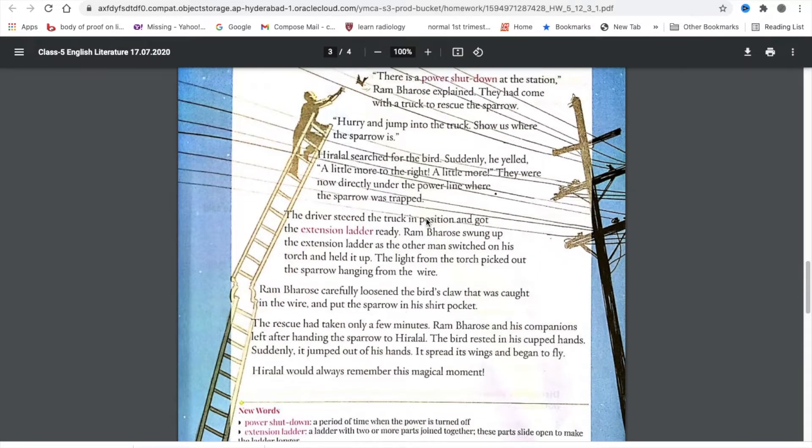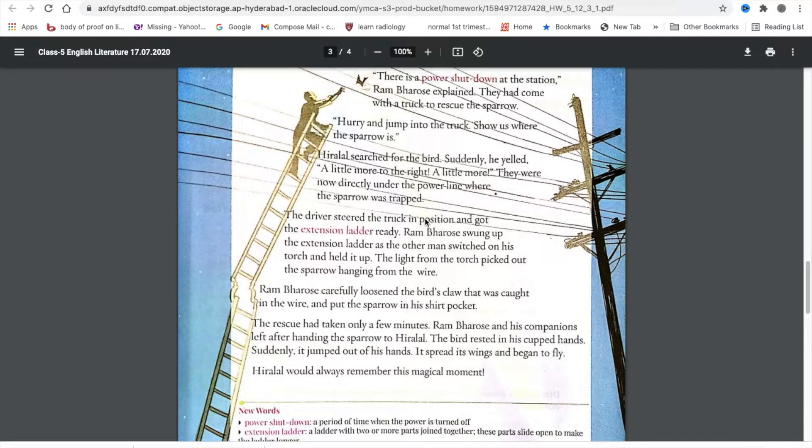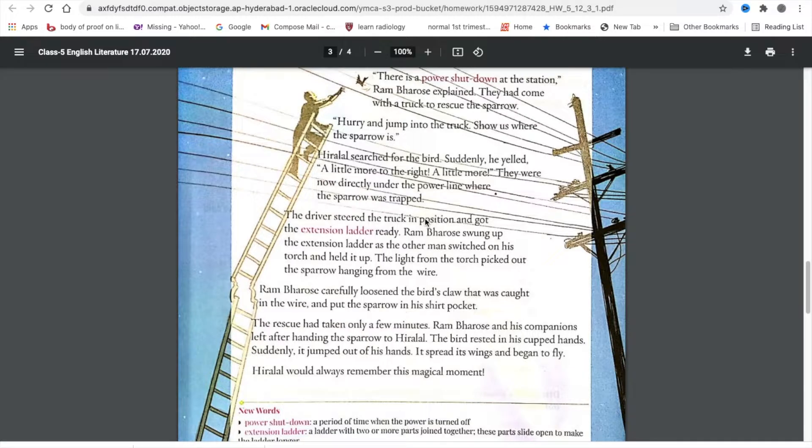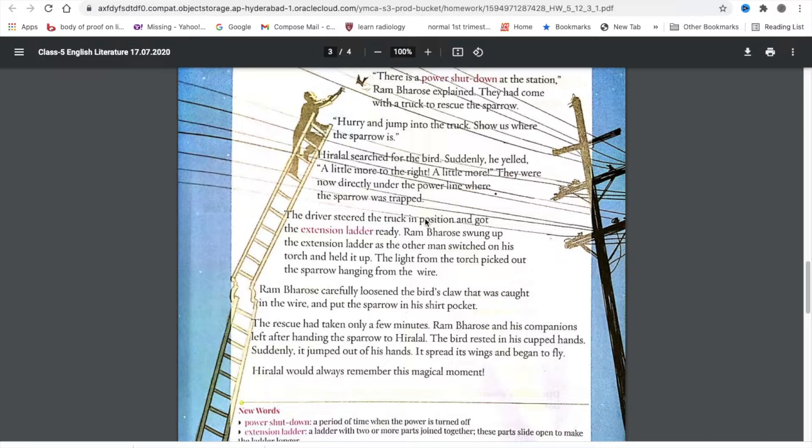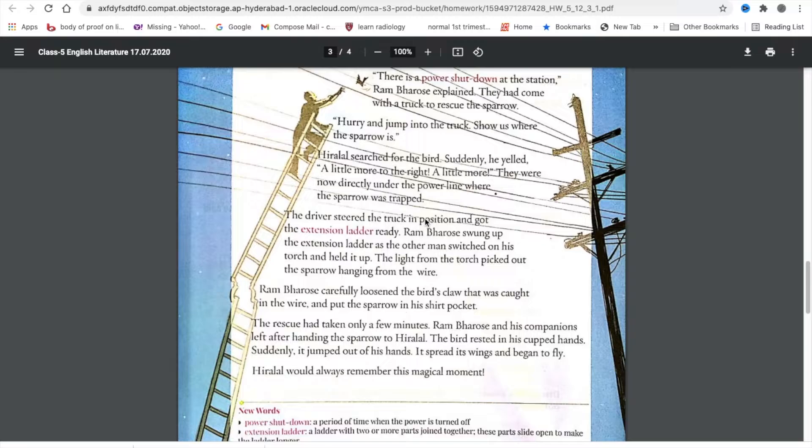There was a power shutdown at the station, Ram Barosei explained. They had come with a truck to rescue the sparrow. Hurry and jump into the truck. Show us where the sparrow is. Hiralal searched for the bird. Suddenly, he yelled, a little more to the right, a little more.